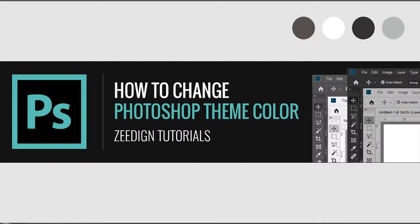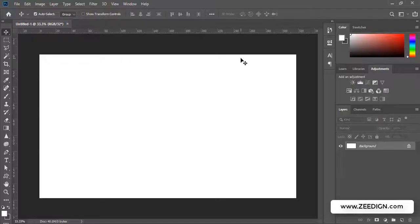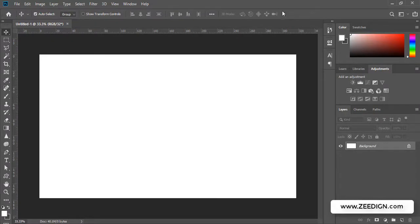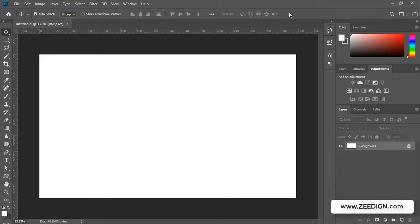Hi, this is Zeedign Tutorials and in this video we are going to learn how to change the theme of the Photoshop interface from this dark gray version to a lighter gray or even a darker gray theme.